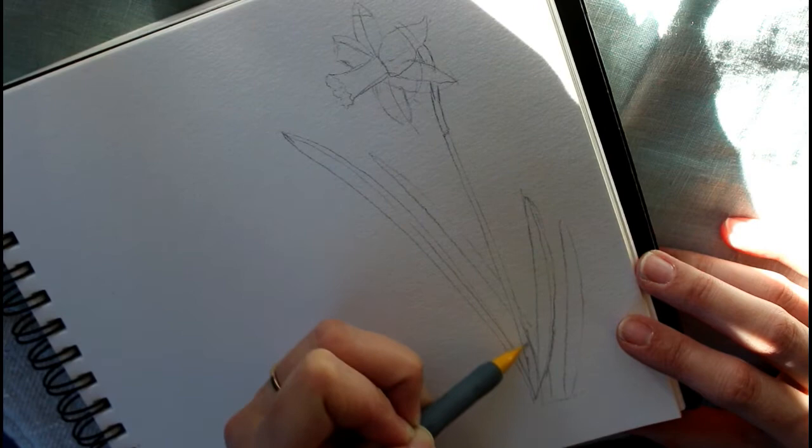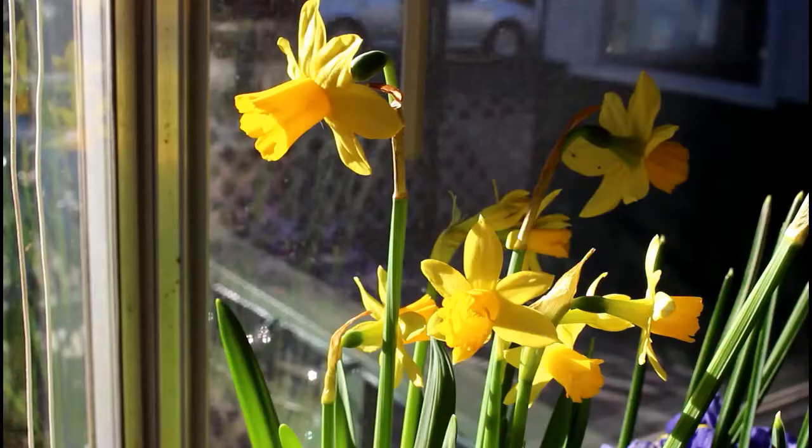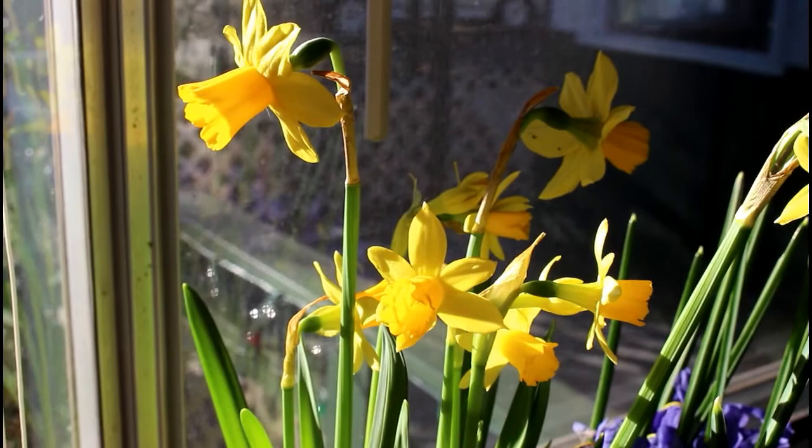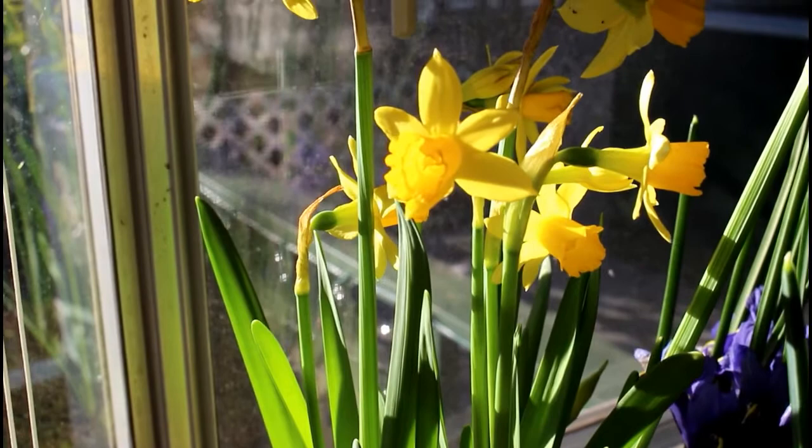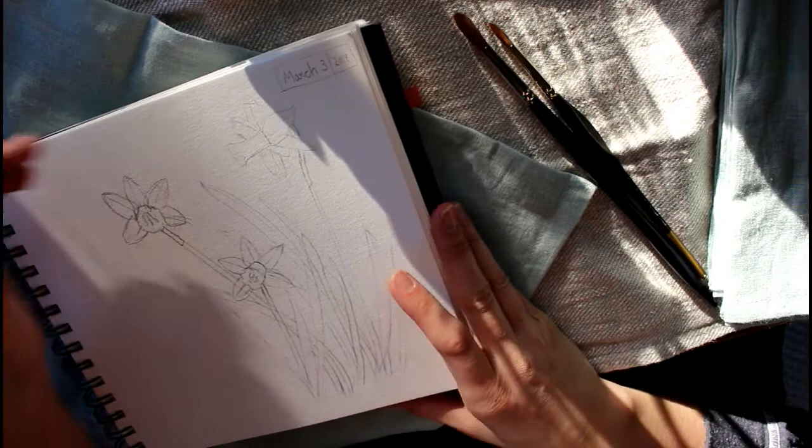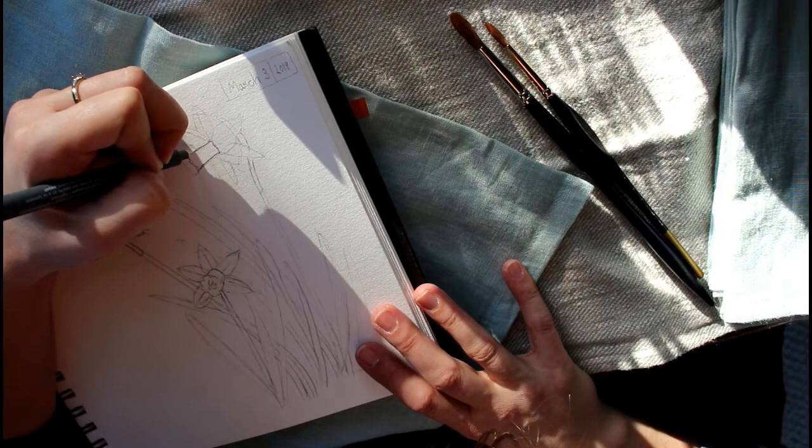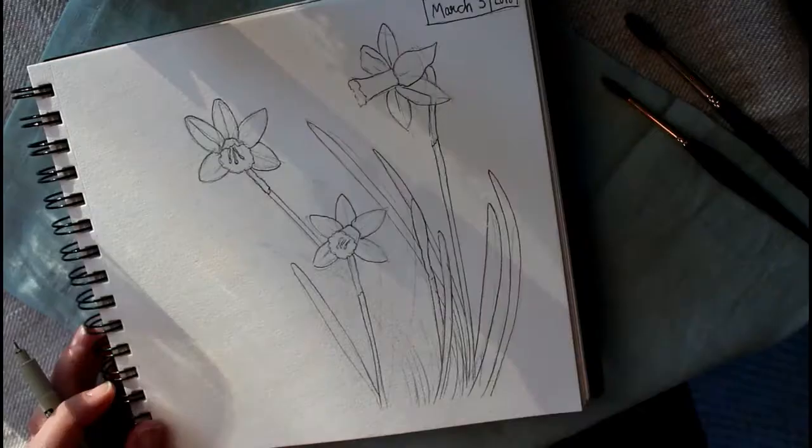Now that I've completed my pencil drawing I'm going to go over it with a technical pen. Sometimes I leave my drawings in pencil and paint over with watercolor, and I do that for more of my formal paintings. For a lot of my sketchbook style painting botanicals I like to ink over in waterproof pen like I am right now, and then I will paint over that in watercolor.